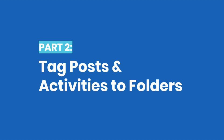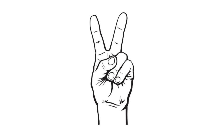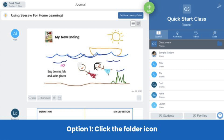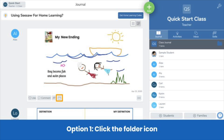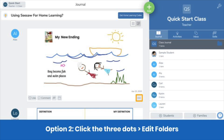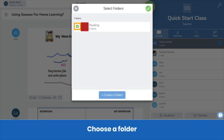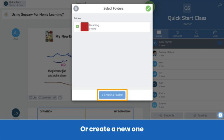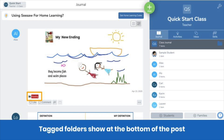In your classroom and on Seesaw, folders are only helpful if you use them. Here's how to tag posts and activities to folders. There are two ways to tag posts to folders. One: on the bottom of any post, click the folder icon — it looks like this, you can find it here. The second way to tag a folder is by clicking the three dots, then Edit Folders. Either way, you'll be able to select a folder or create a new one. You'll know a post is tagged to a folder because you'll see the folder name down here.